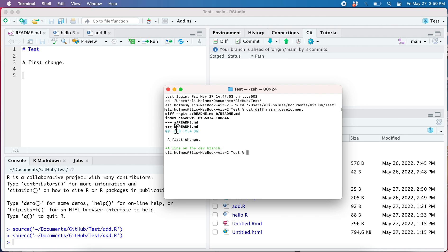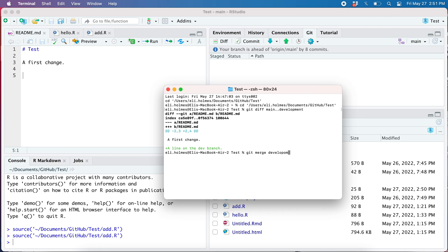And compare them. What we see here is that the development branch has this extra line here. Now we want to merge, so we run the git merge development.